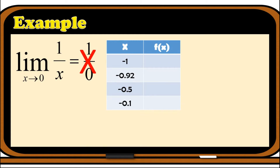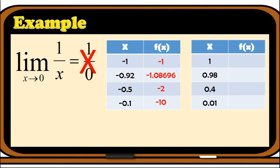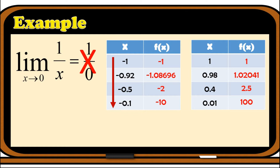For the left-hand limit, we have x values: negative 1, negative 0.92, negative 0.5, and negative 0.1. Substituting each into the function gives f(x) values: negative 1, negative 1.08696, negative 2, and negative 10. The values are decreasing without bound down to negative infinity. Hence, the limit of 1 over x as x approaches 0 from the left is equal to negative infinity.